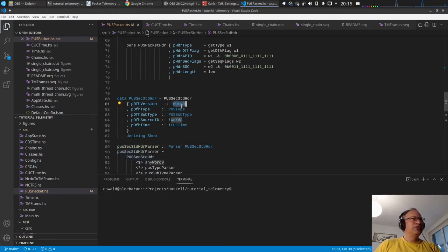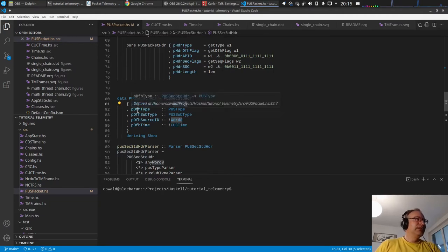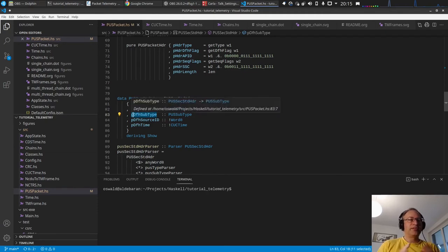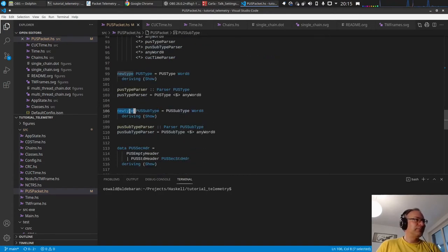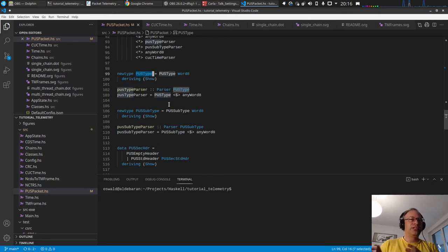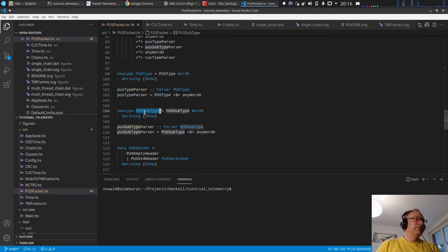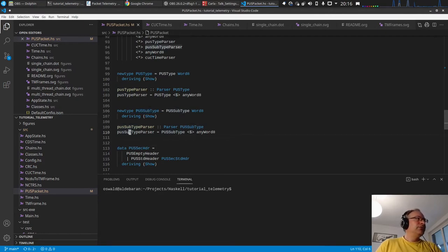The post standard header structure has a version byte with some flags we don't care about for now, then the type and subtype, which are the important fields because they determine what the structure of the packet is. These are normally Word8 values, but I created newtype wrappers for them so we don't accidentally confuse them. If a function takes two Word8s, you can easily mix up which is type and which is subtype. With these newtypes, GHC will catch that mistake. The parser just wraps the Word8 value into the constructor.